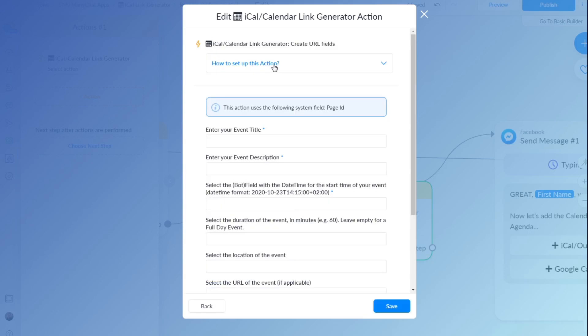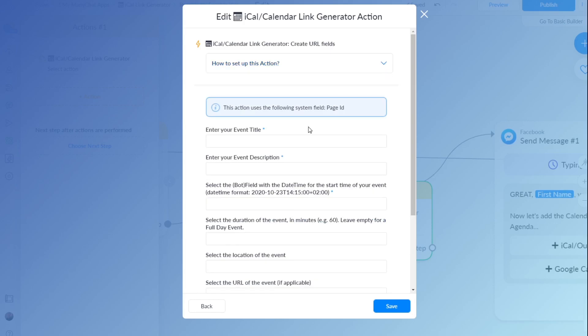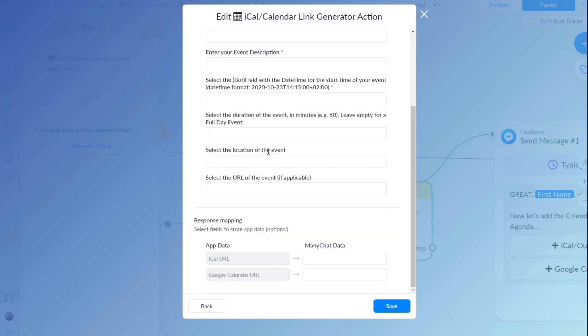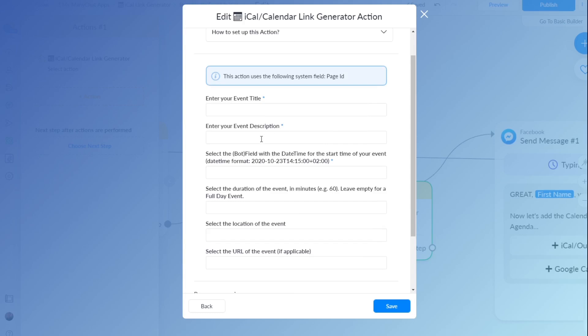And this will take you to the setup screen, how to set up an action. It's a little information to tell you what you have to fill in in this section. I will fill it out right now.